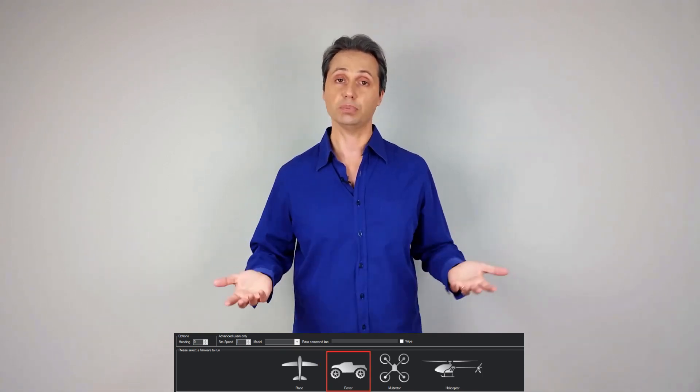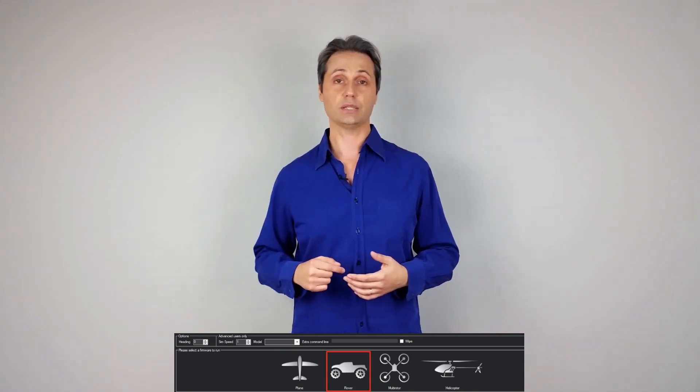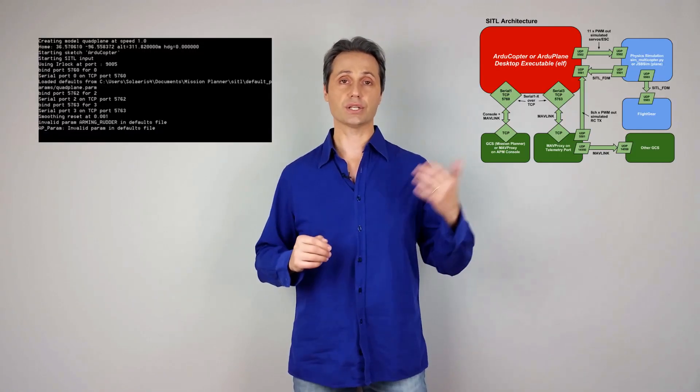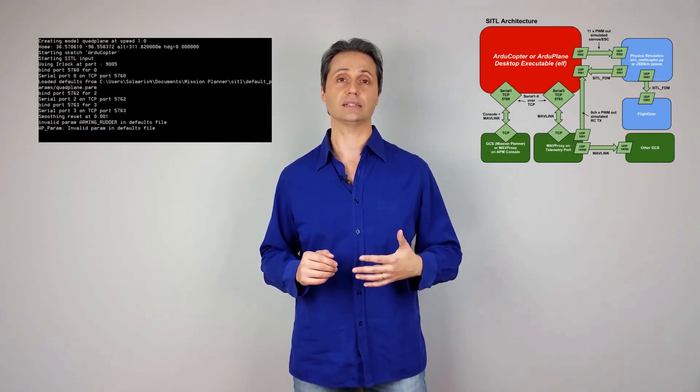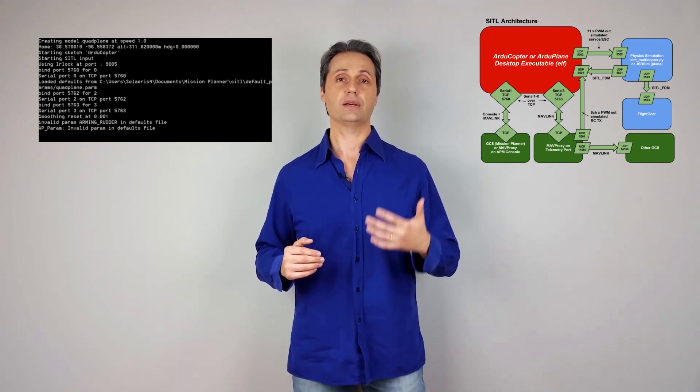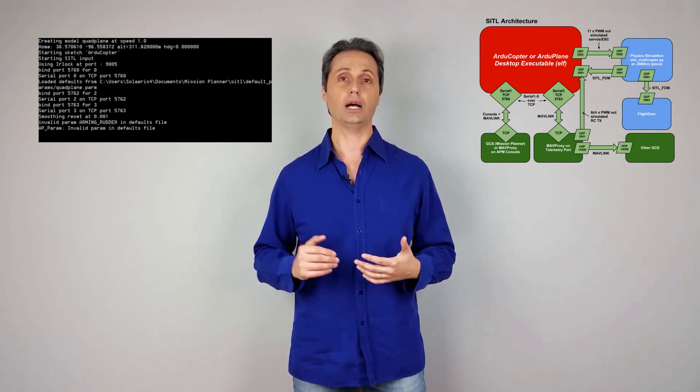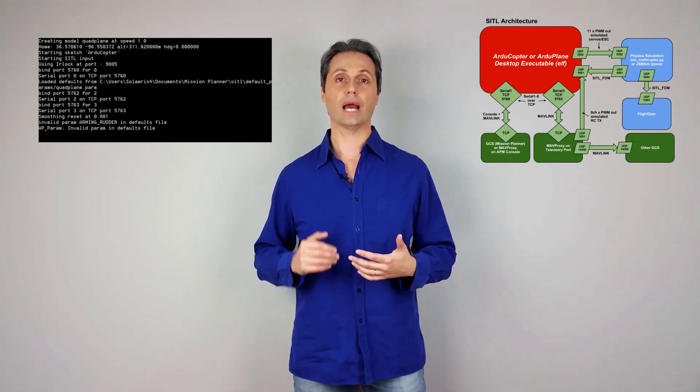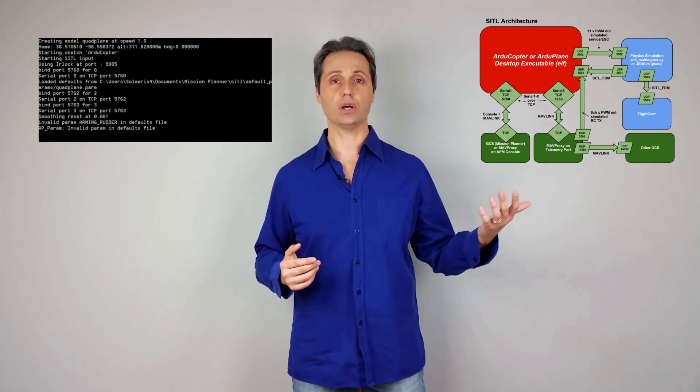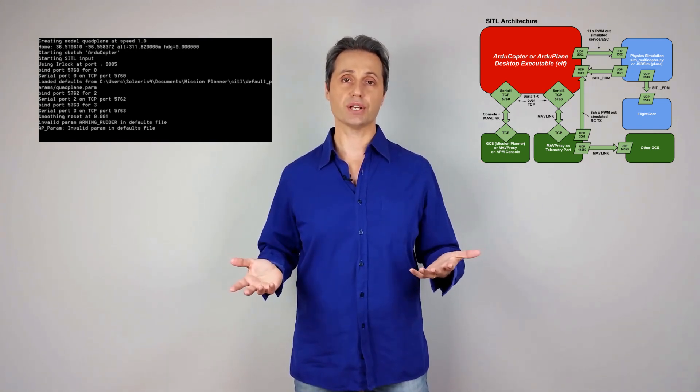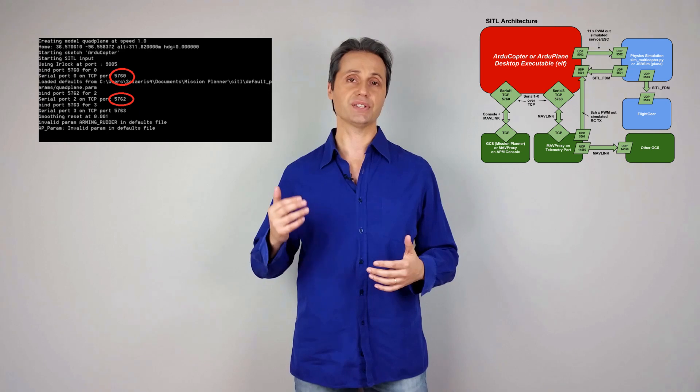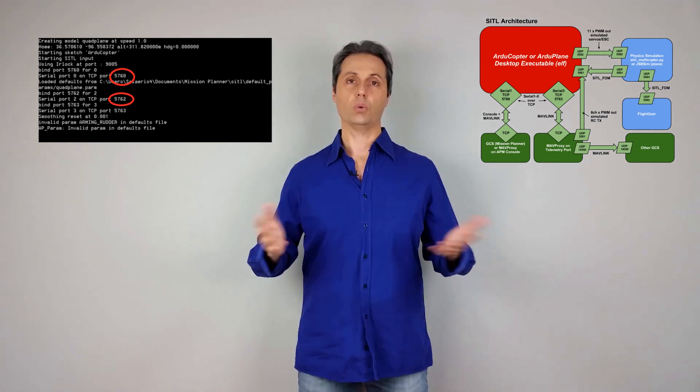Then you select the simulation speed, whether real-time or accelerated. Mission Planner downloads the Software in the Loop from the internet compiled with the latest master version of the autopilot firmware and runs it on a separate window. You get to connect to that process through TCP port 5760 and 5762.